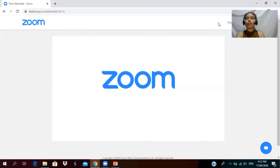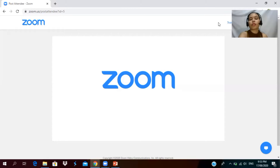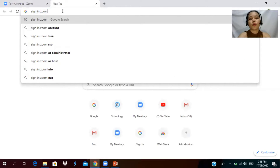Hello again! So, again, in today's video I'm going to teach you about creating a pre-recorded video using Zoom app. First thing that we need to do is to check if Zoom app is installed on our laptop. Since Zoom app is installed, what we're going to do is to go to Chrome and search 'Sign In Zoom.'